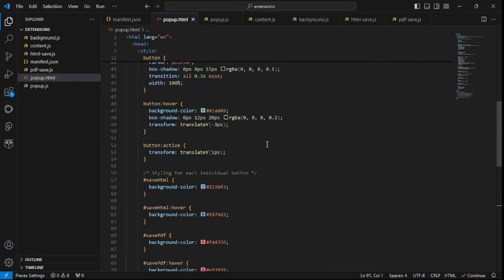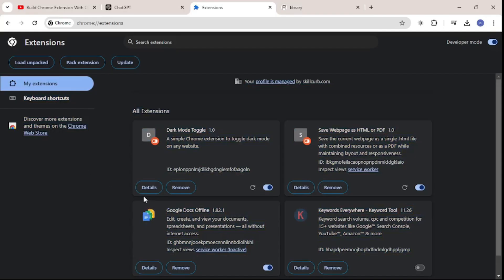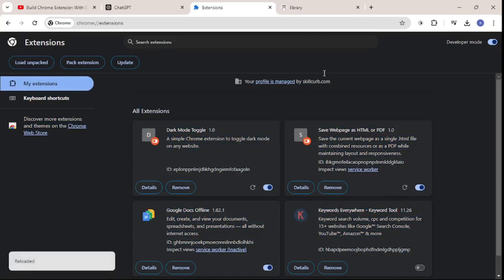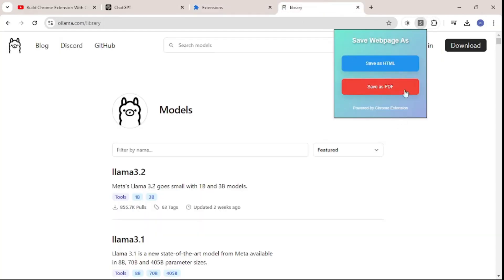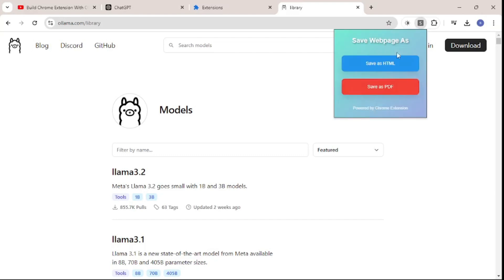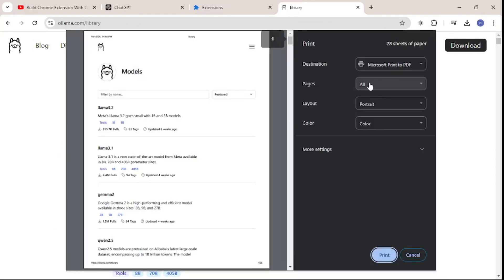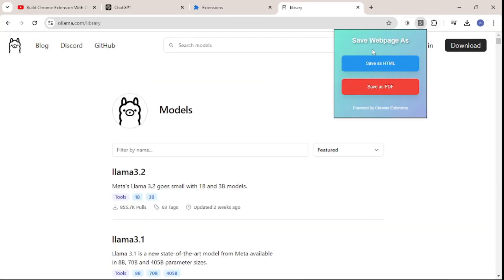I'll copy the new popup code, paste it in, and save it. Back in Extensions, I'll reload and test the UI. Now we have this amazing interface — you can see the transition animation on the popup, it's really cool. There's a tag that says 'Powered by Chrome Extension.' I can click on the buttons and there's an on-click transition as well. This is a cool design.